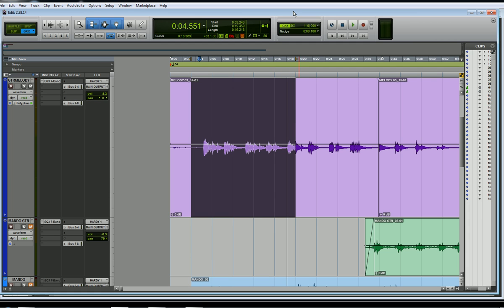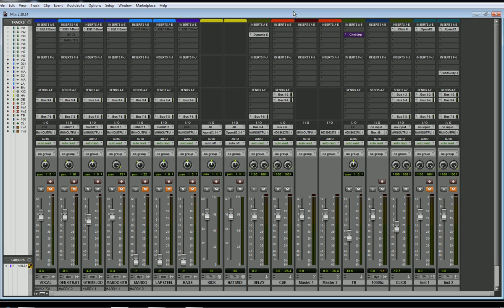Let's open up the mixer window. I'm going to hold CTRL and hit plus on a PC — it opens that right up. Right here I have my guitar melody, and on this channel all I have is an EQ on the insert. Now what a lot of people will do to get reverb on that is simply put a reverb plug-in right on the insert on that channel.